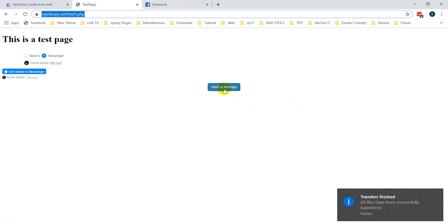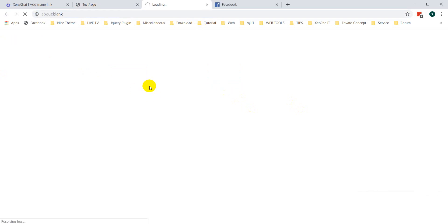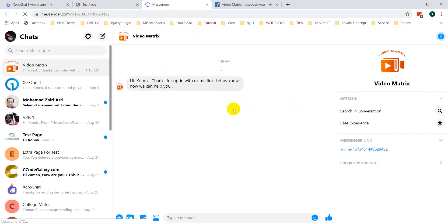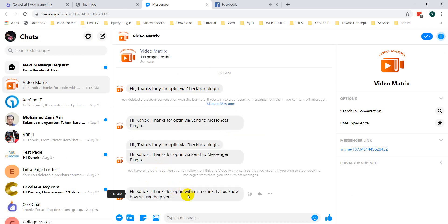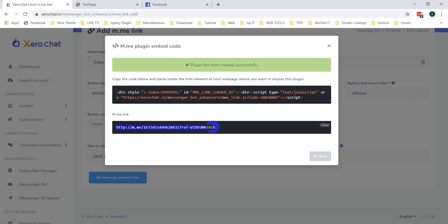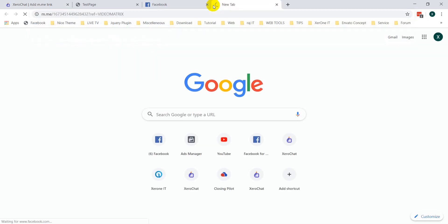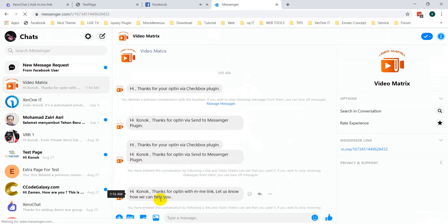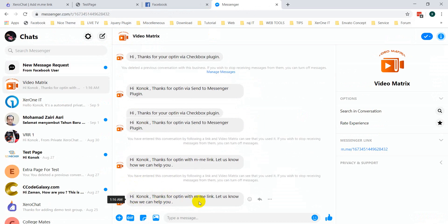This is the Send to Messenger link — if you click on it, you will be redirected to Messenger. You can see the message: 'Thanks for opt-in with the M.me link, let us know how we can help you.' This is also the direct link you can use to directly access this page.